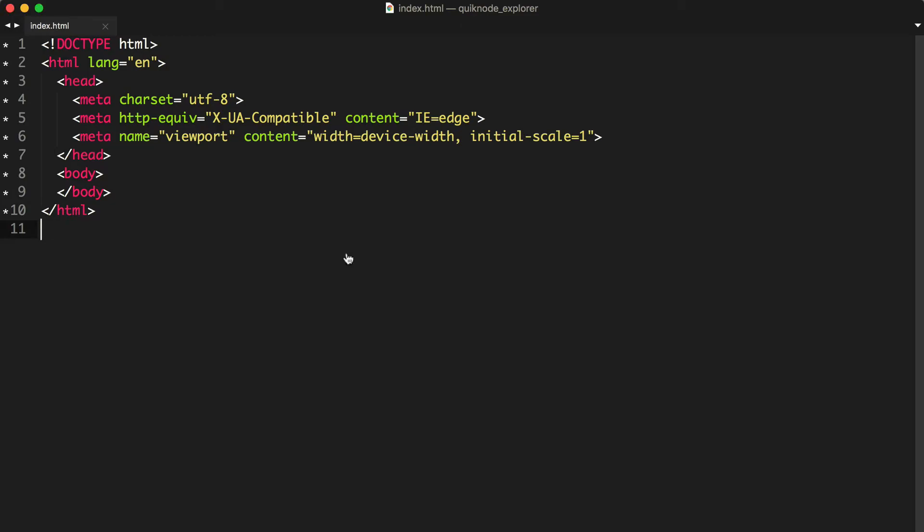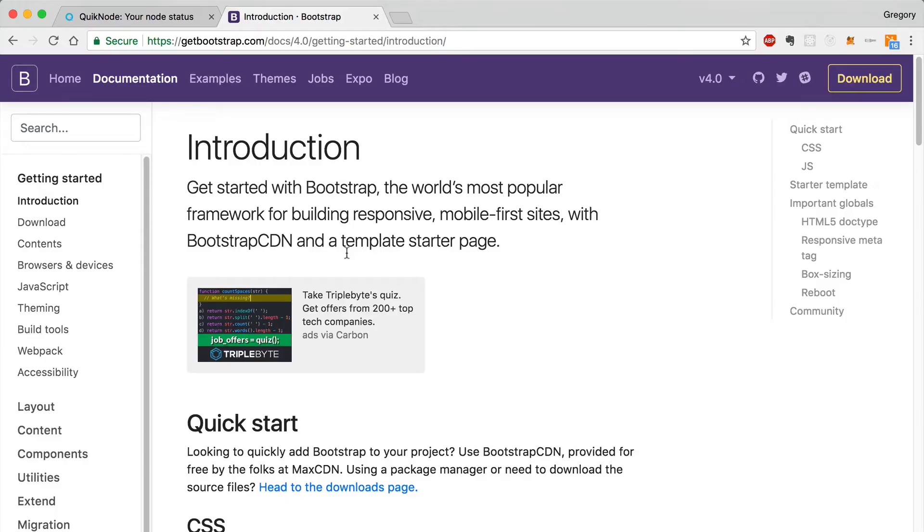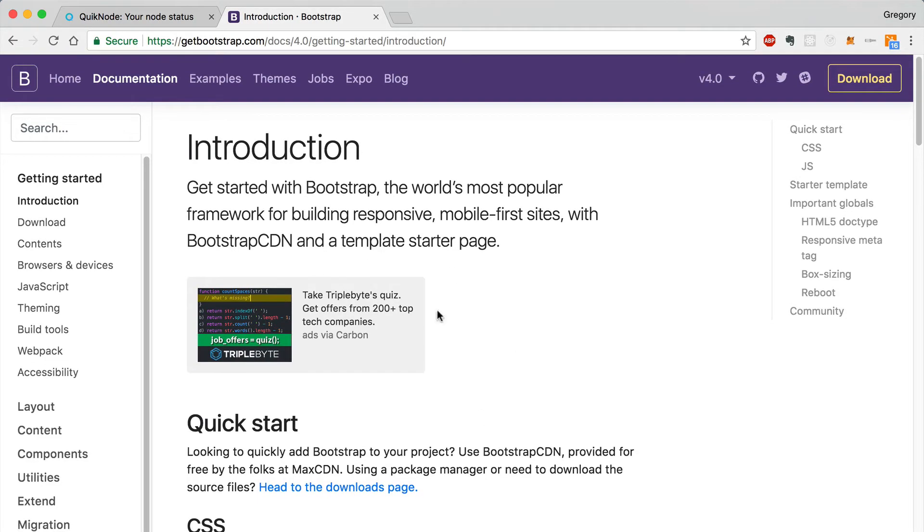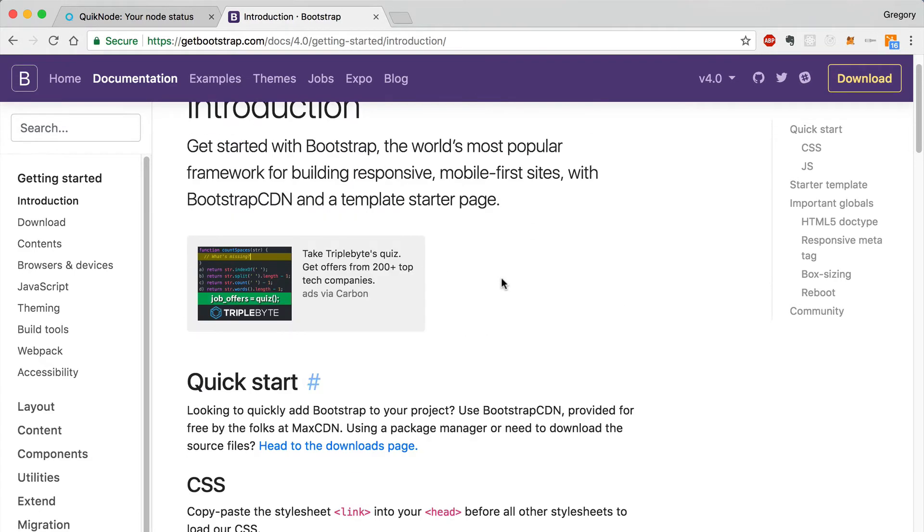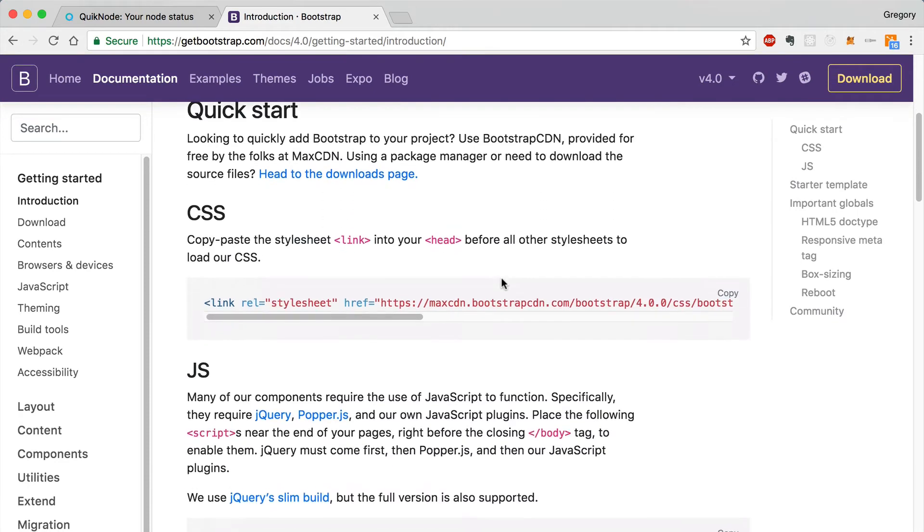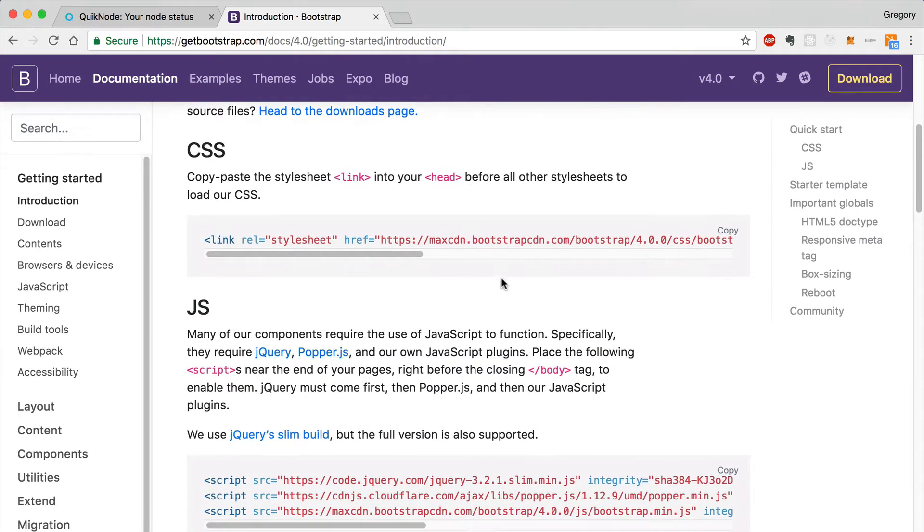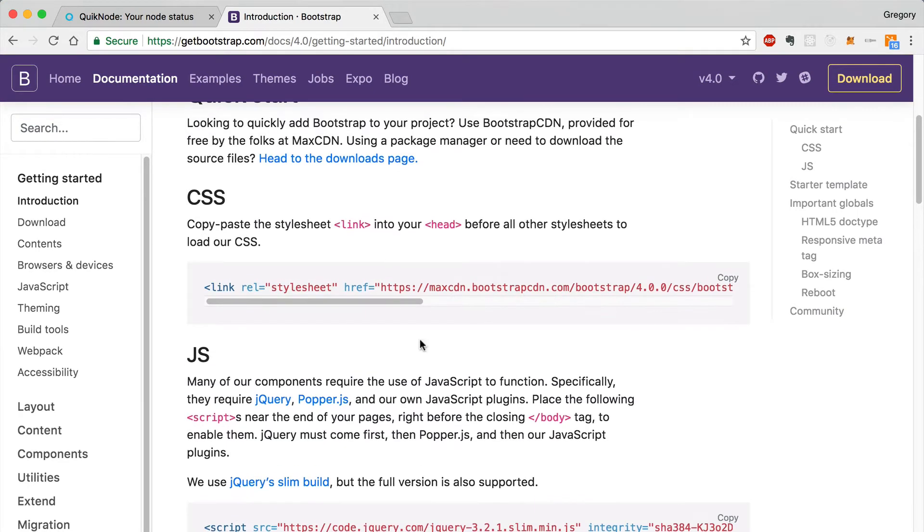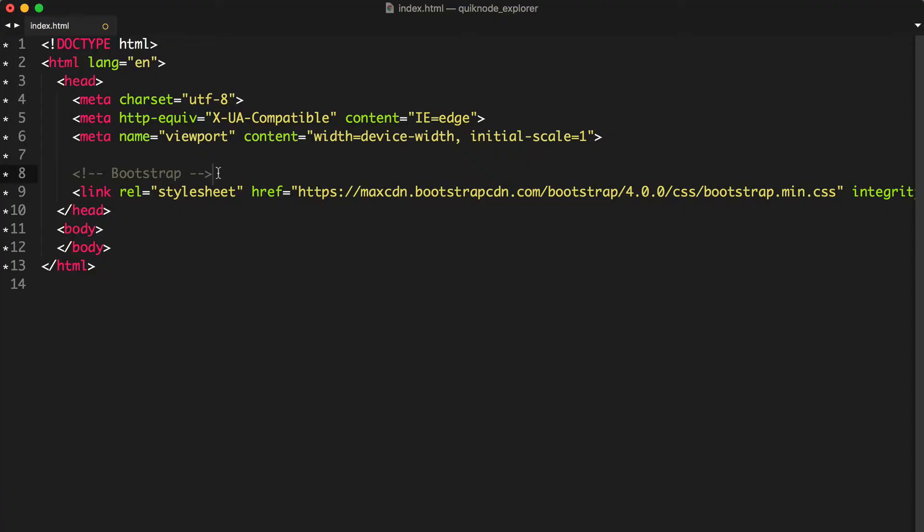The first dependency that we need is the bootstrap templating framework. This is going to just give us some nice looking UI elements without having to write any CSS or JavaScript ourselves. You can find how to get started with bootstrap with this documentation here. I'm going to take this style sheet and put it in my document. I'll paste this into the head tag like this.